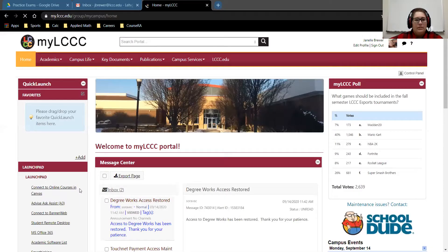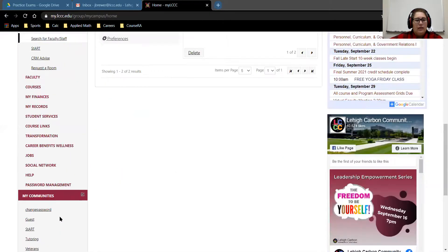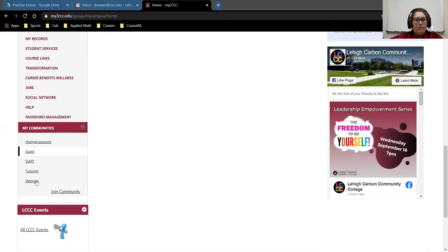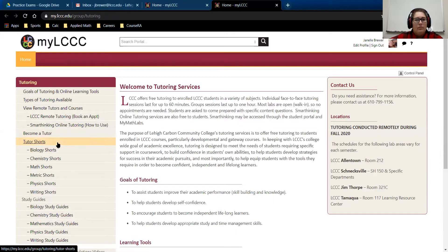The first thing you're going to do is go into your my LCC. As you can see, mine is already logged in. We're just going to scroll down and get to my communities, then click on tutoring. Once we're in tutoring, we're going to click on view remote tutors and courses.